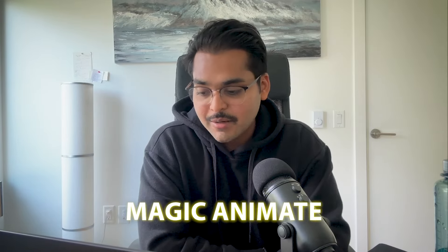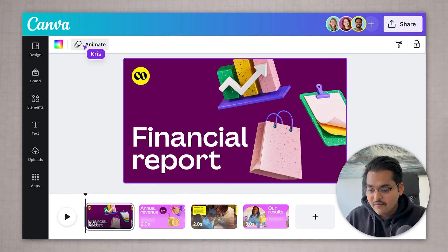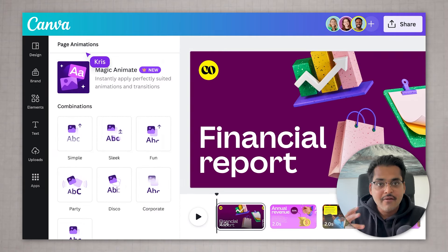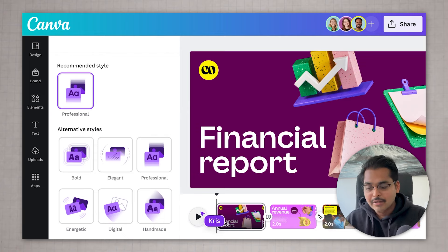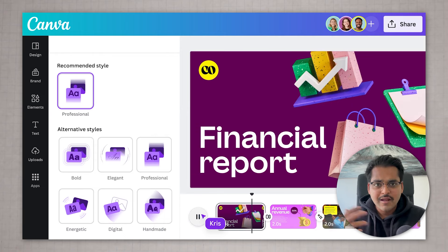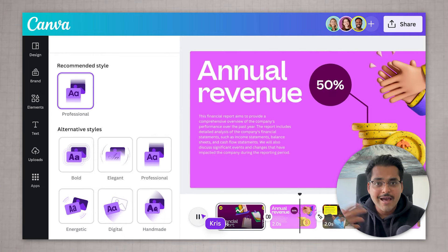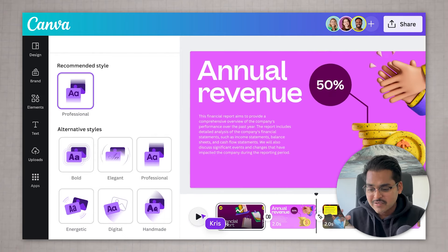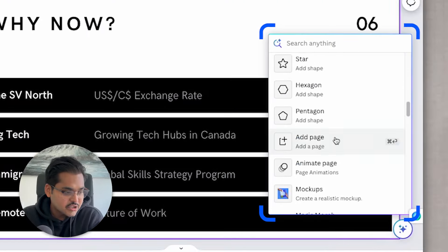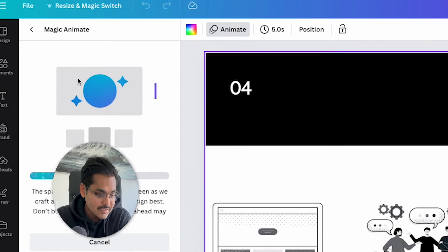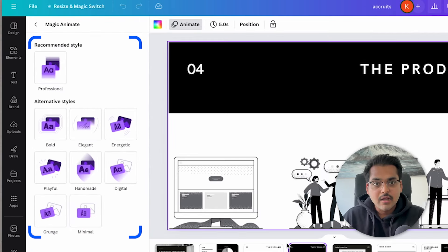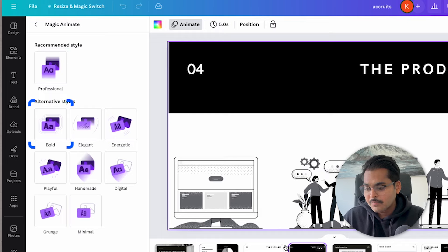The next feature is Magic Animate. In the demo video they showed that if you have a presentation or any graphic you're building within Canva, Magic Animate will automatically apply animation to your design so you don't have to do it yourself. I'm going to select all my presentation slides, hit Magic Animate, and see what we get.